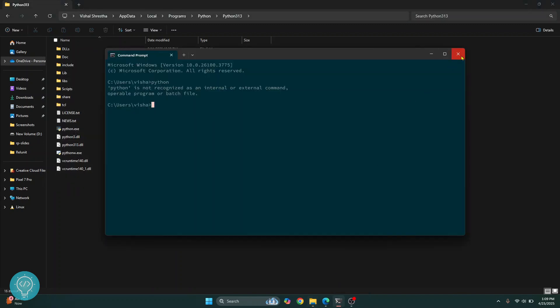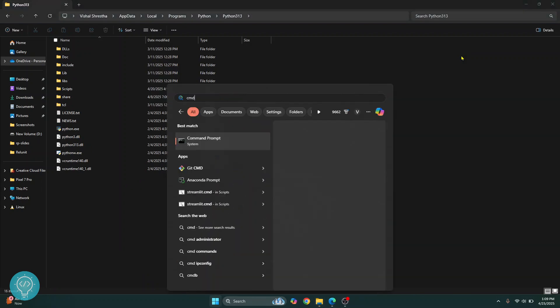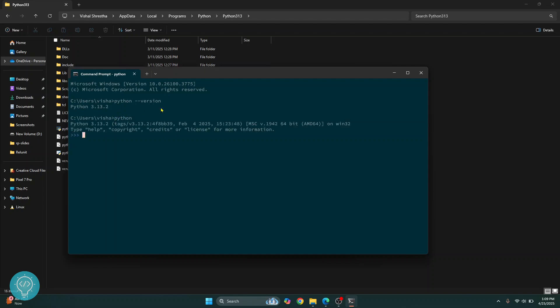And now close the terminal or command prompt. Press your Windows key and open command prompt again. And this time if I type Python double dash version or any other Python command, as you can see, I can see the Python version. And if I just type Python and hit enter, I'll be inside Python console.